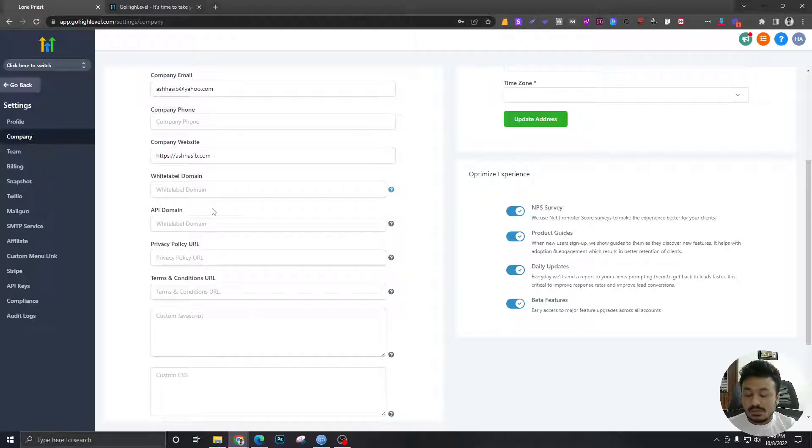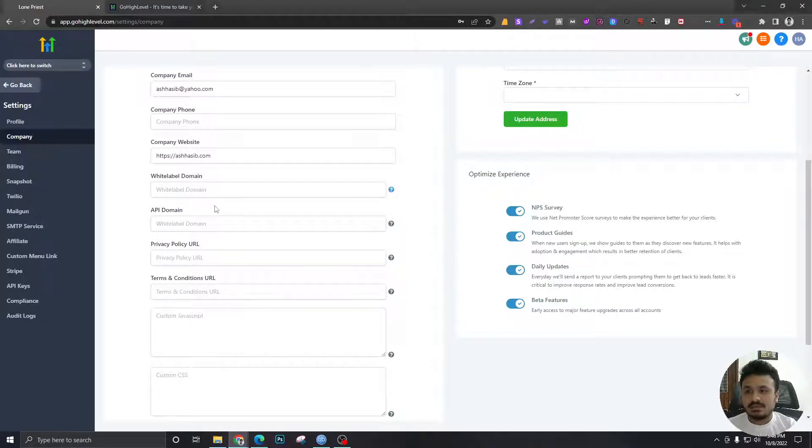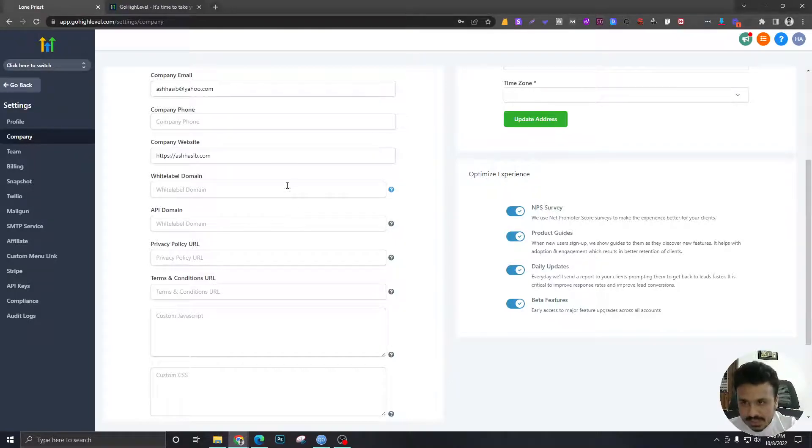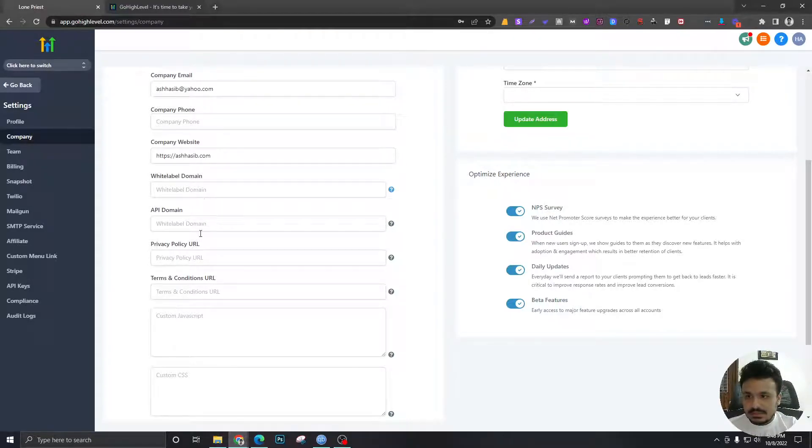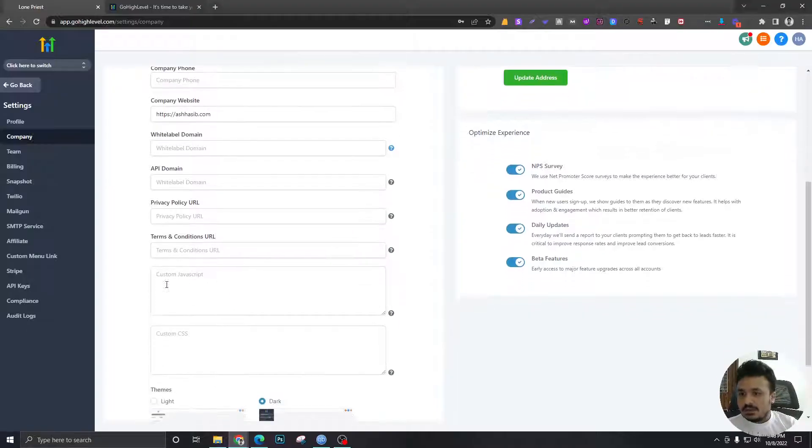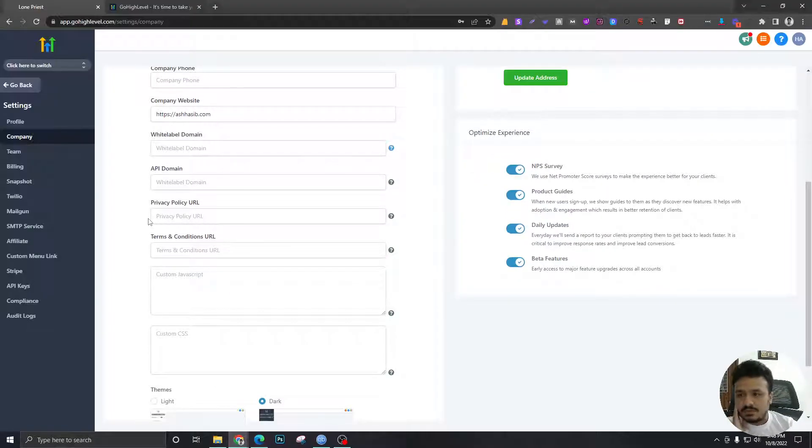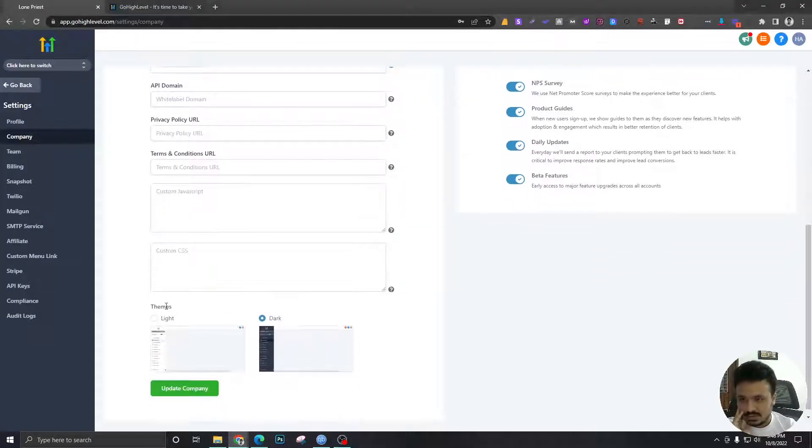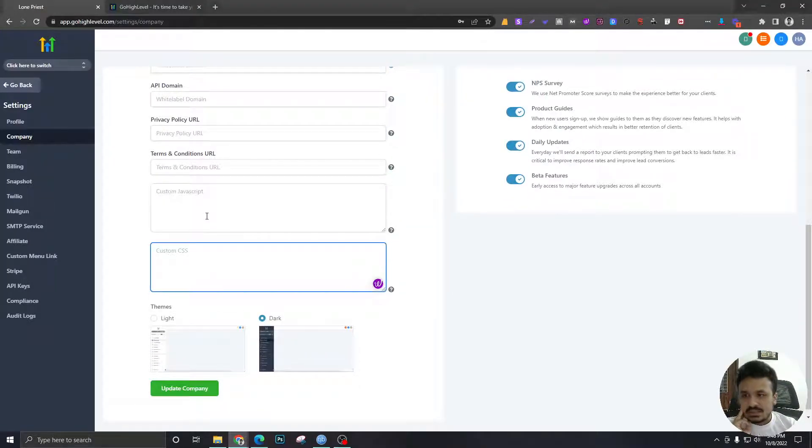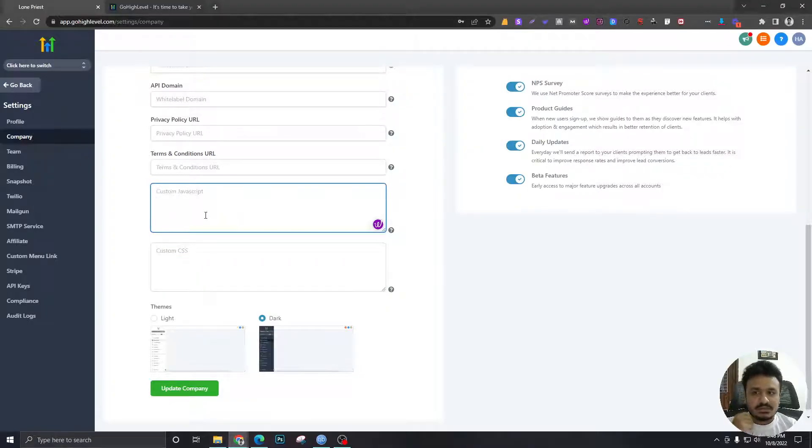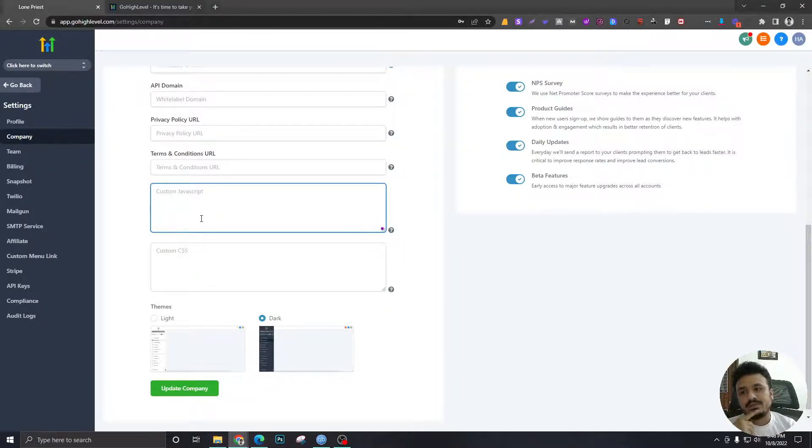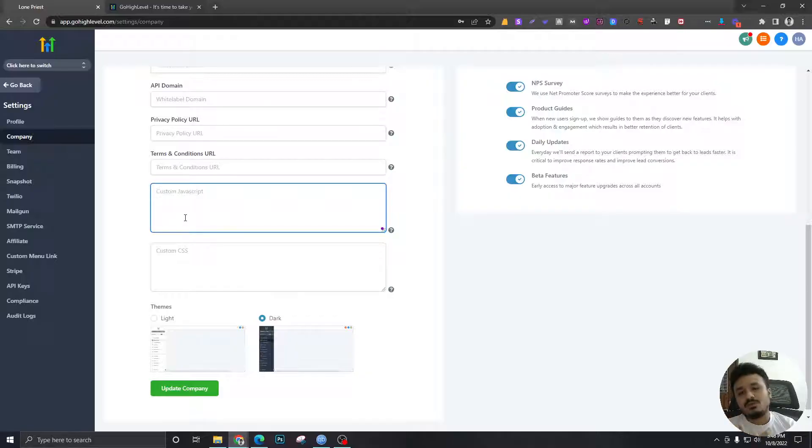I'll update this later and I'll explain how to add these domains, these two especially. Terms and conditions are pretty much optional. If you want to do this, do this. If not, then just ignore.